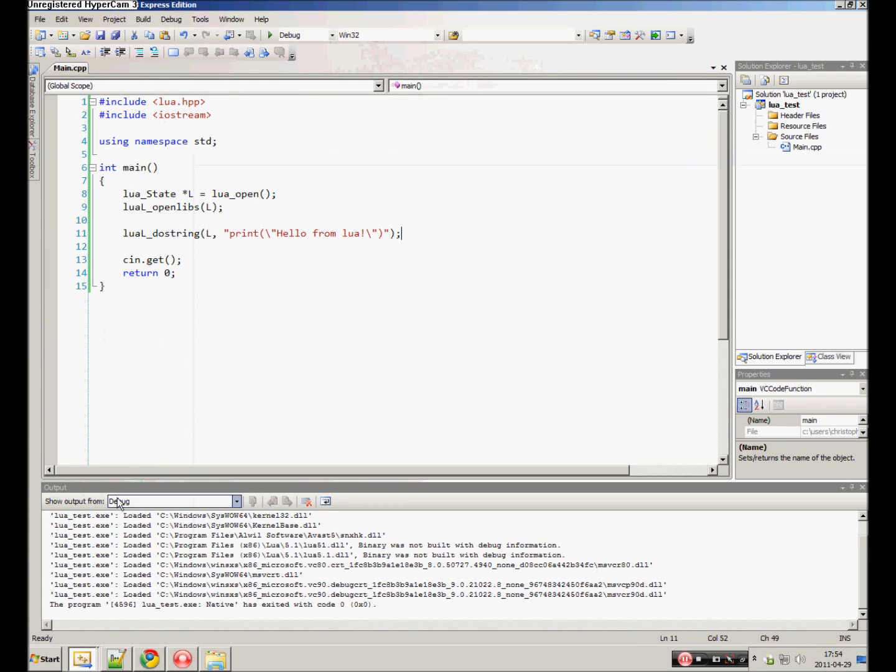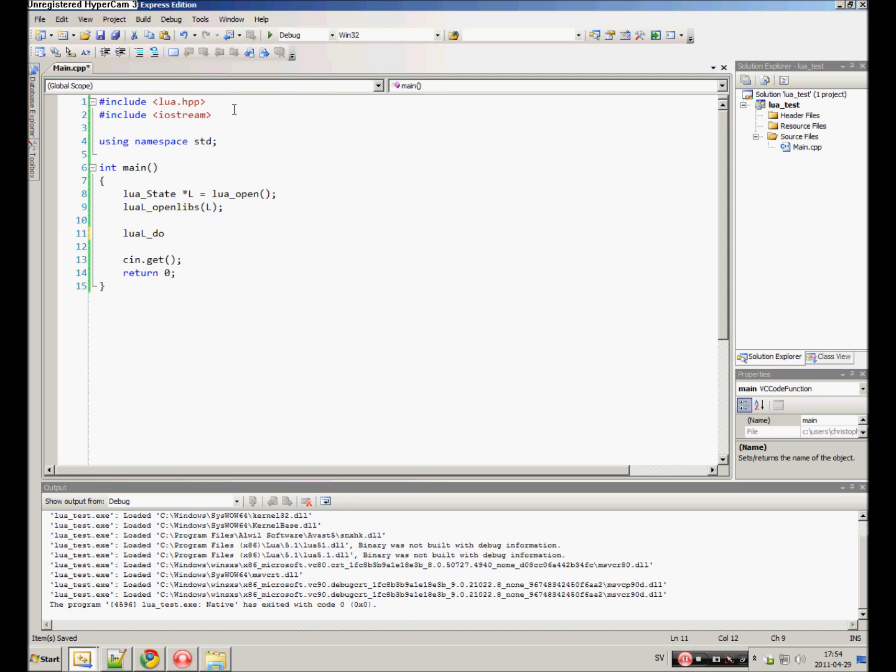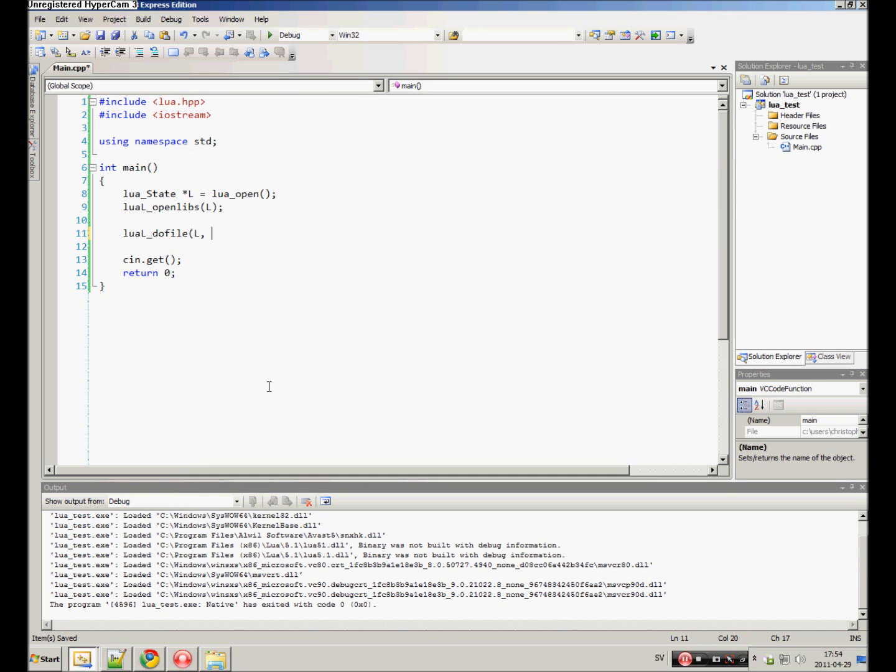Go back to your LUA program project and remove this. Now we want to execute a file. We do luaL_dofile and pass in the state as the first argument and the filename. So in our case it was script.lua.